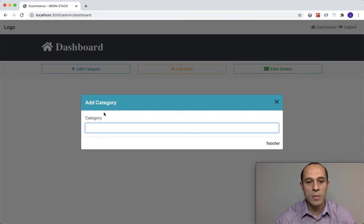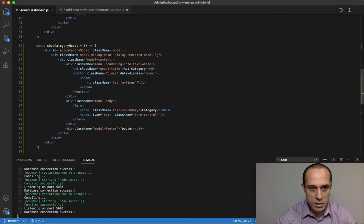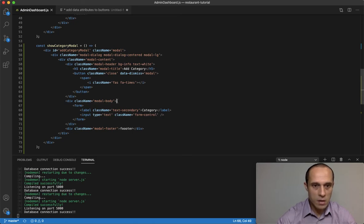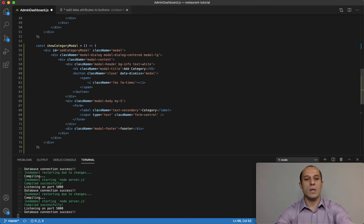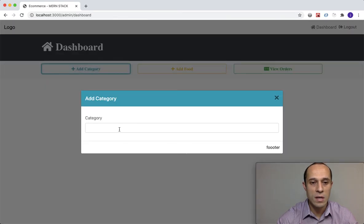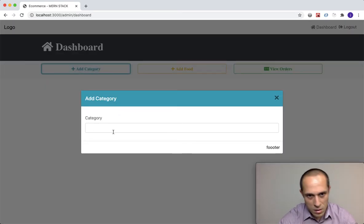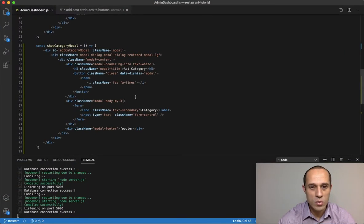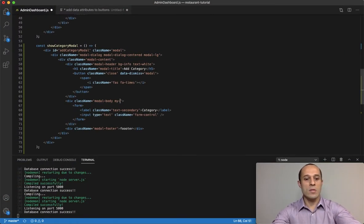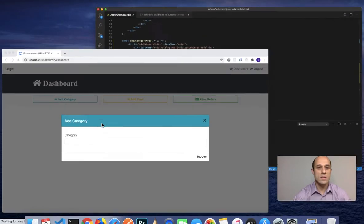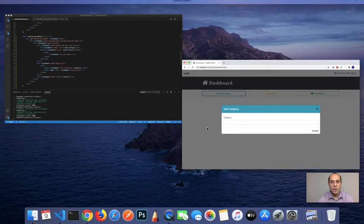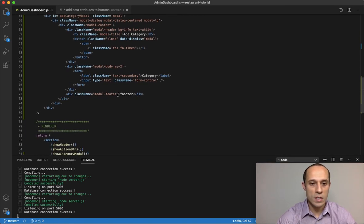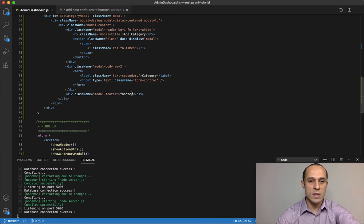I want to create some room at the top and bottom of the category input. On the modal-body class add my-2 for vertical margin. Let's save and test it out — there we go, that looks better.